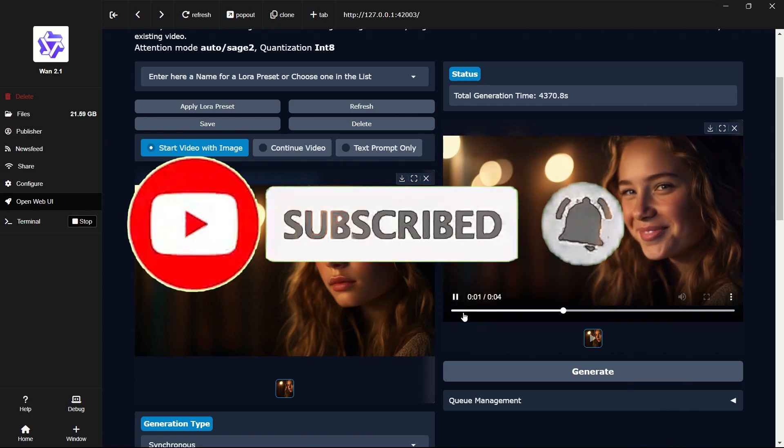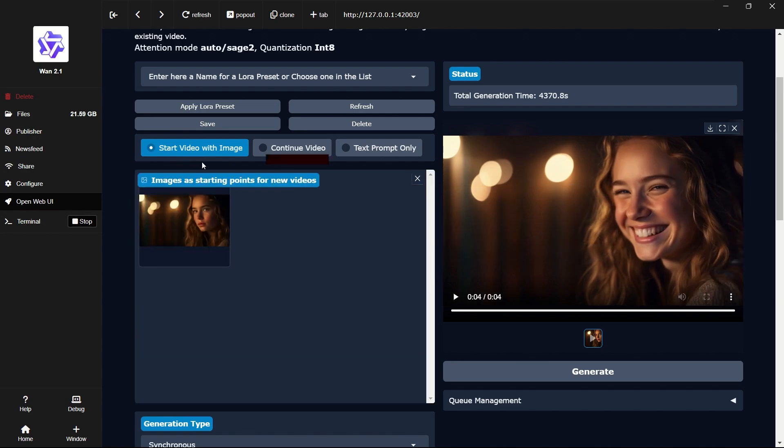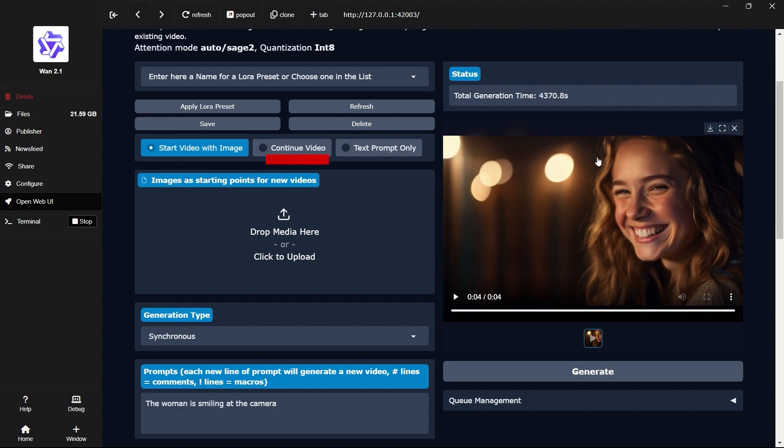If you're not satisfied with the video length, you can choose to extend the video. Simply click the Continue Video tab, input the video and your prompt, and you can keep extending the duration indefinitely.